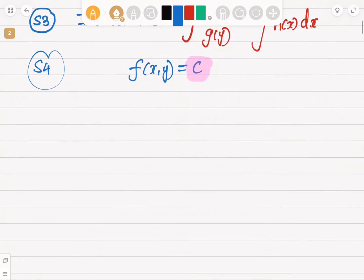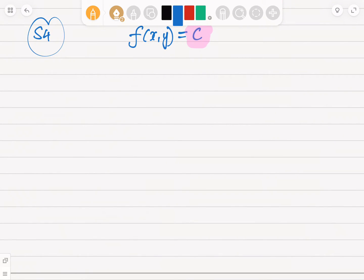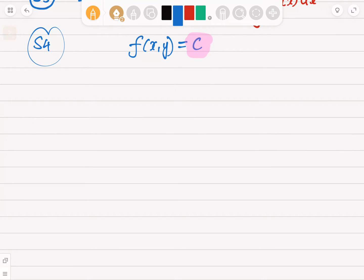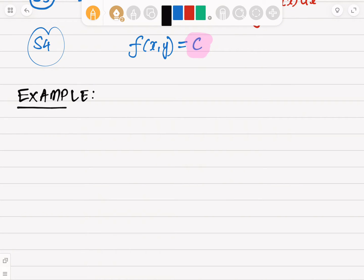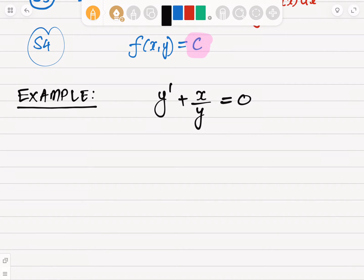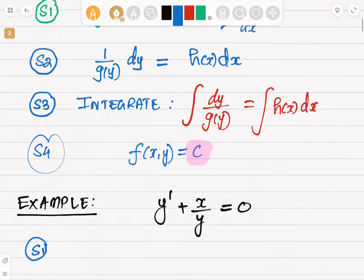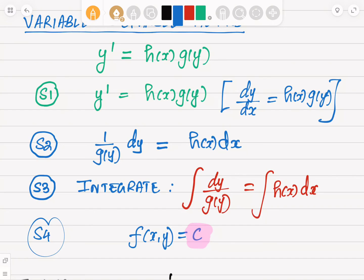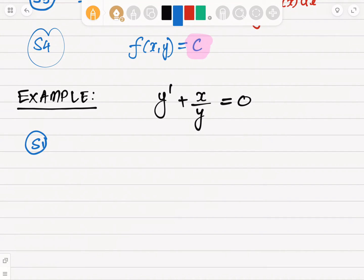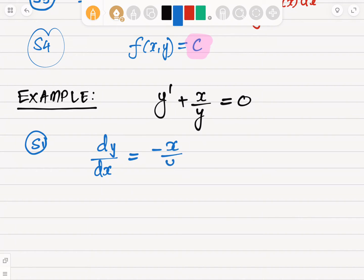Now let's look at an example using the variable separable method. Example one is a simple differential equation: y prime plus x over y equals zero, with no initial condition given. For step one, we rewrite it in standard form. Doing that gives us dy over dx equals negative x over y.